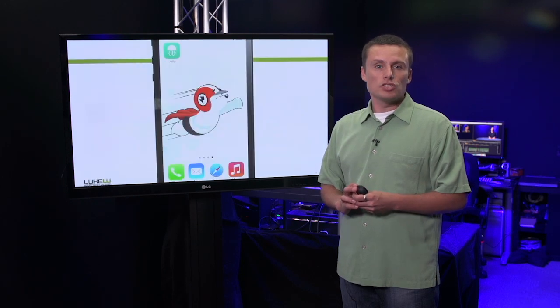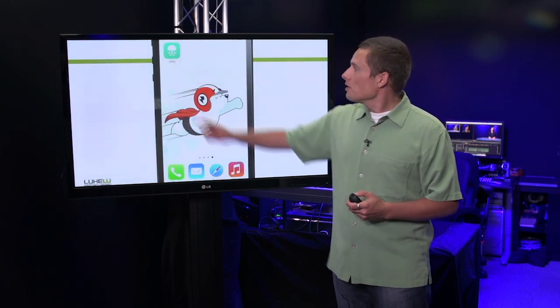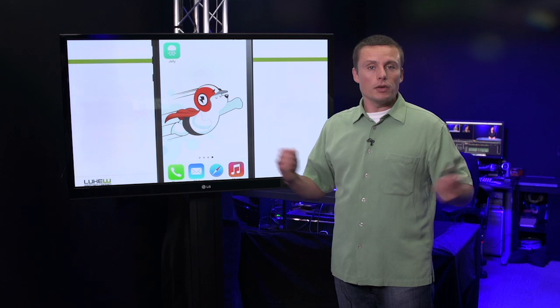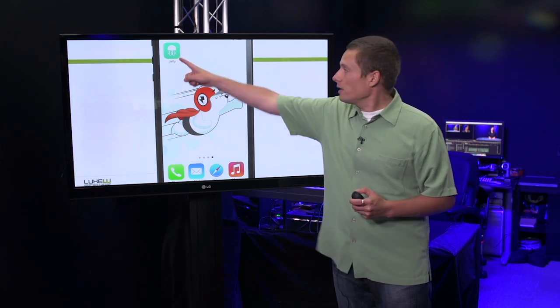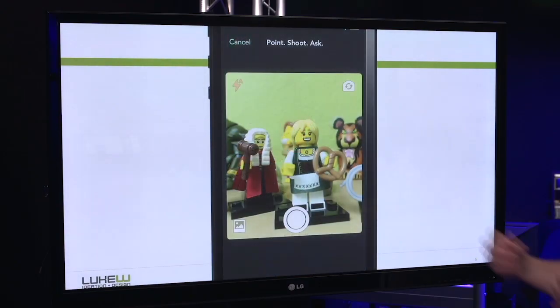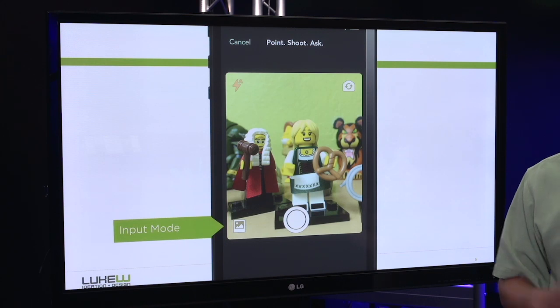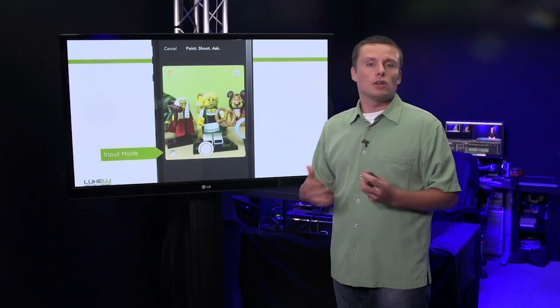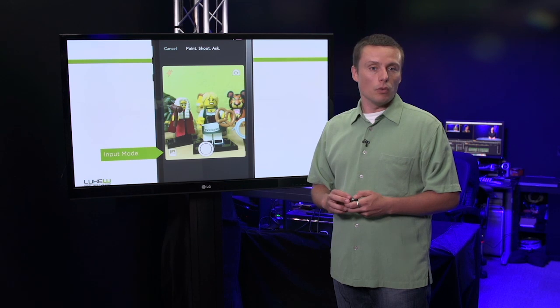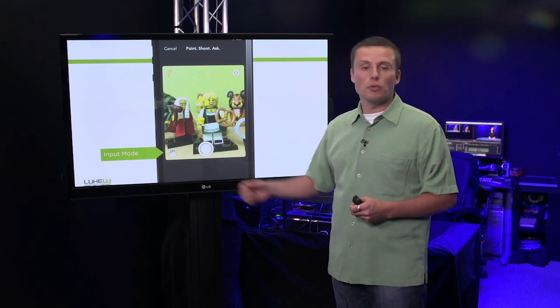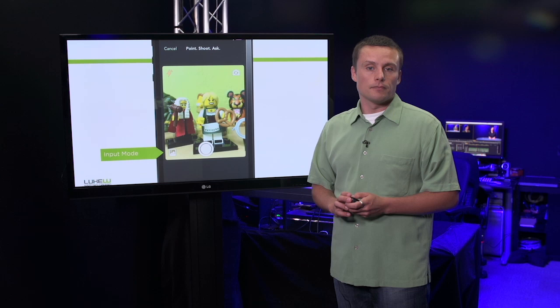The application Jelly, in contrast, fires us into input mode right when the app opens. So let's tap on it and see what happens. Boom, right away the camera is open and we can capture an image. Jelly is all about asking questions in a visual way. So immediately we have the opportunity to just tap once and get our answers.